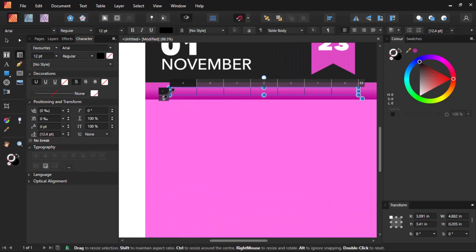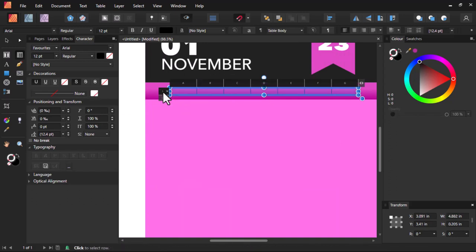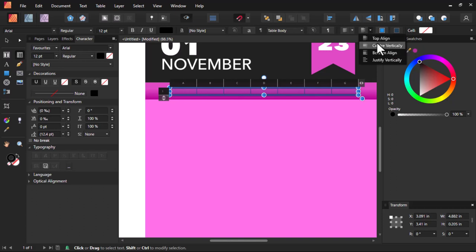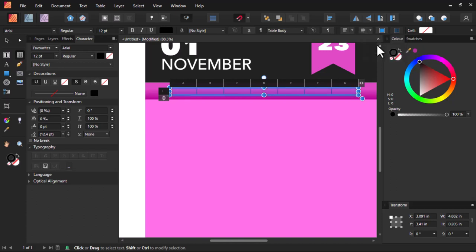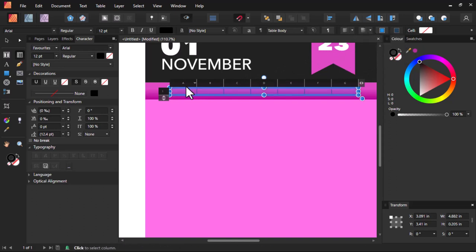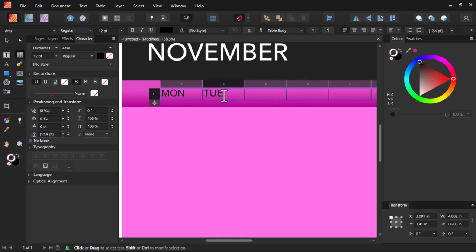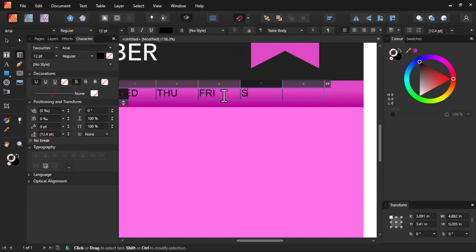Before I do that, let me type first so that you can see what I'm doing. I'm going to type Monday here. And Tuesday here. Wednesday, Thursday, Friday, Saturday, and Sunday.